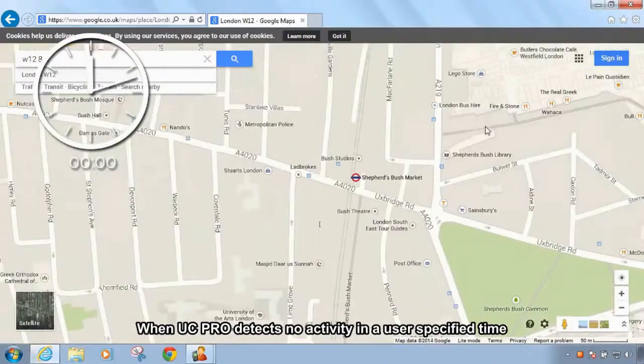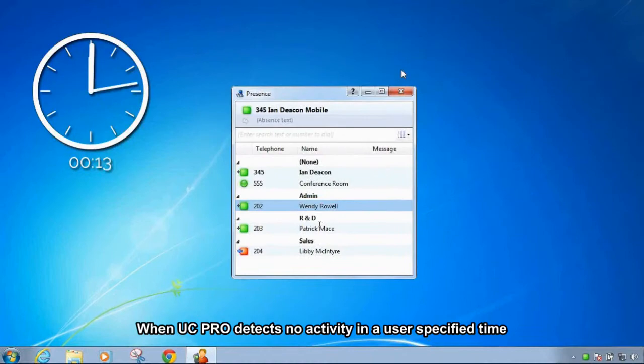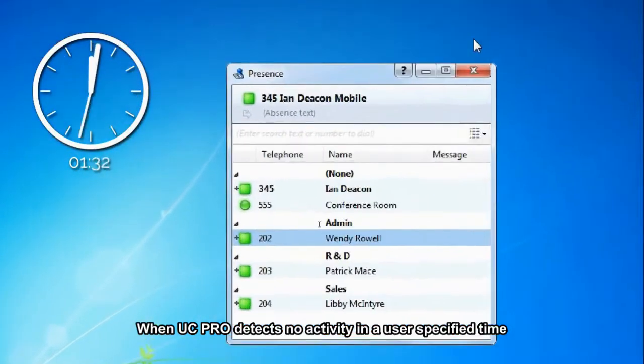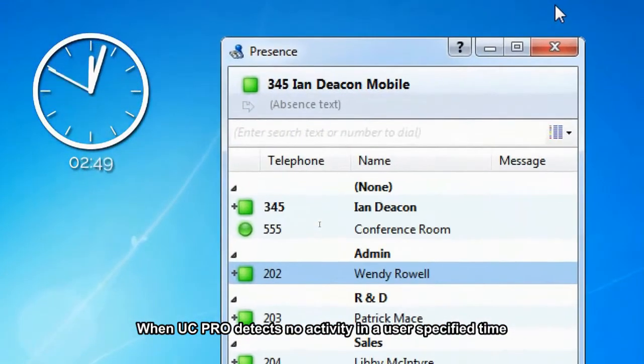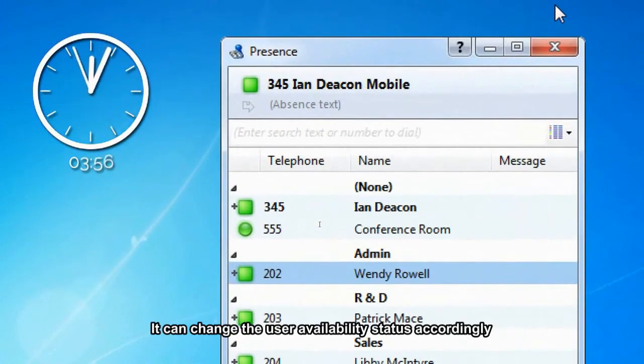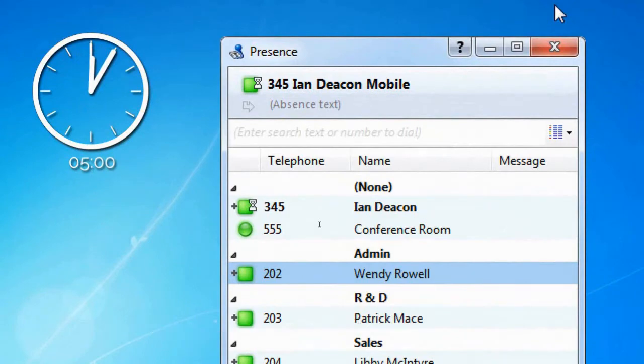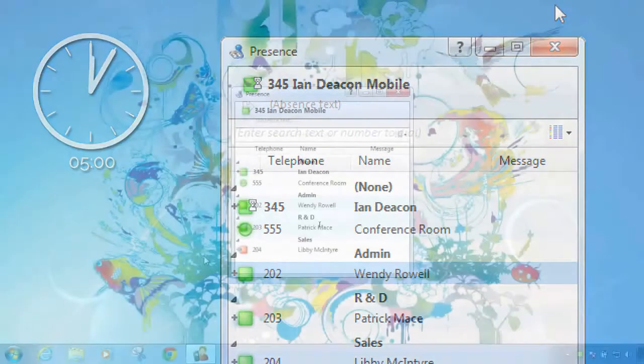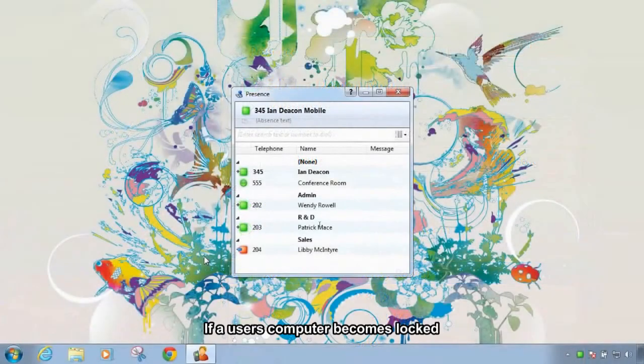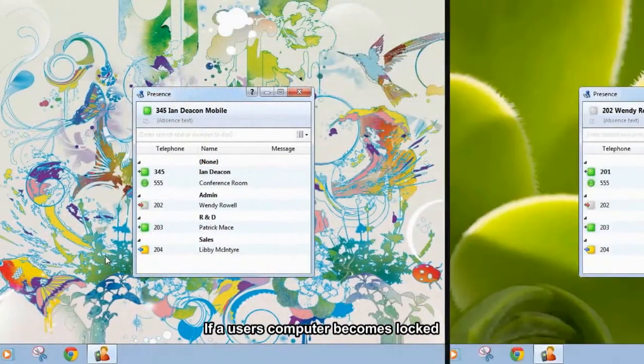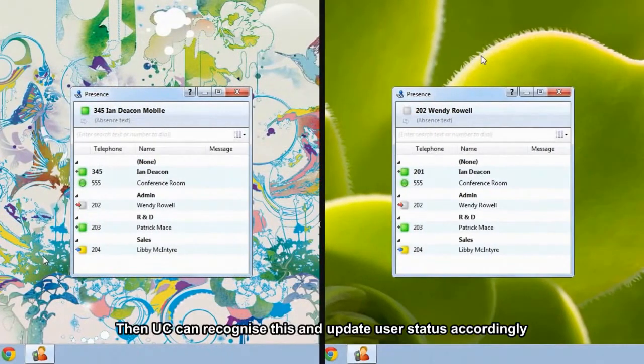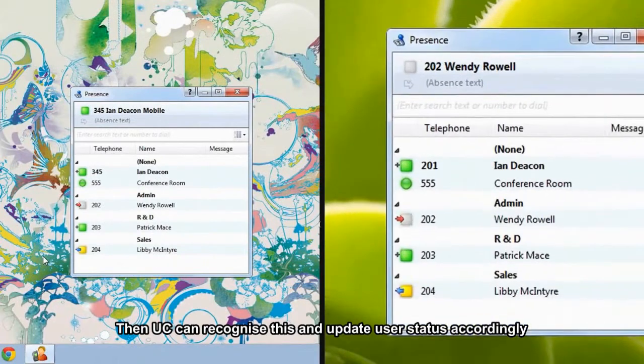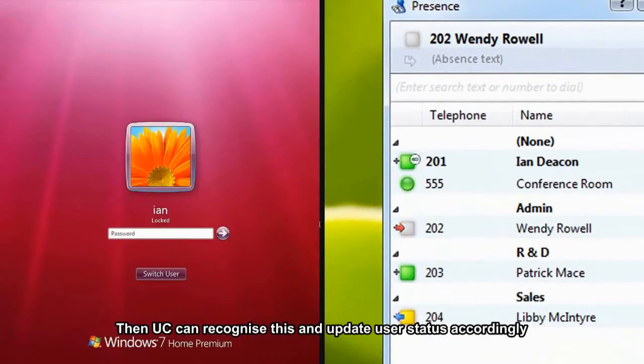When UC Pro detects no activity in a user-specified time, it can change the user availability status accordingly. If a user's computer becomes locked, then UC Pro can recognize this and update user status accordingly.